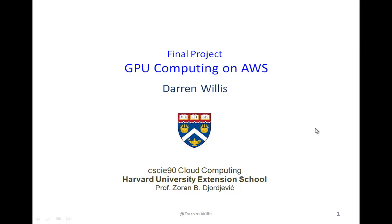Hello, my name is Darren Willis, and this is my final project presentation for my cloud computing class at the Harvard University Extension School, CSCIE90. I'm going to do my final project presentation on GPU computing on Amazon AWS.